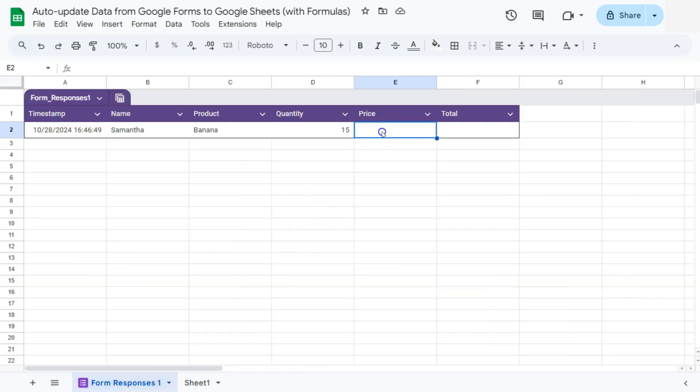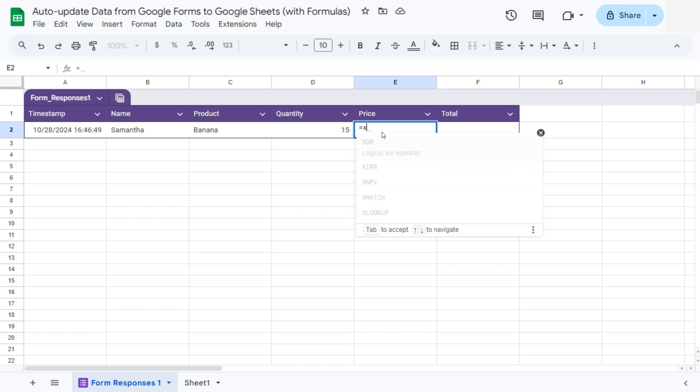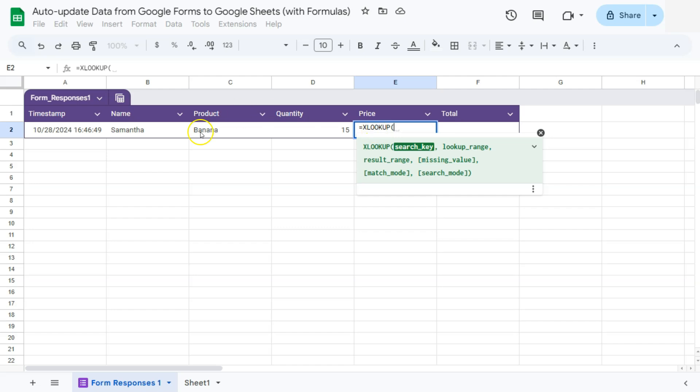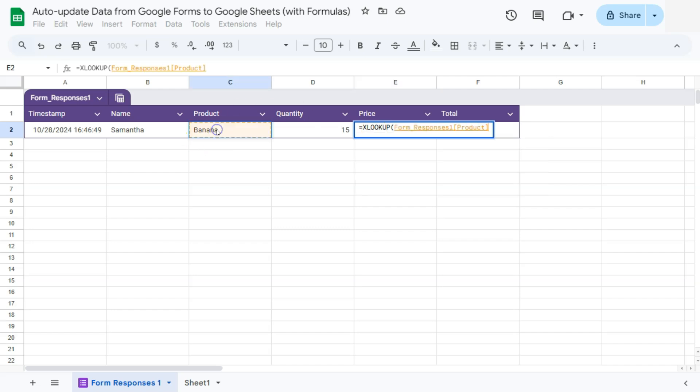I'm going to be using the xlookup function, equal sign, xlookup. There we go.